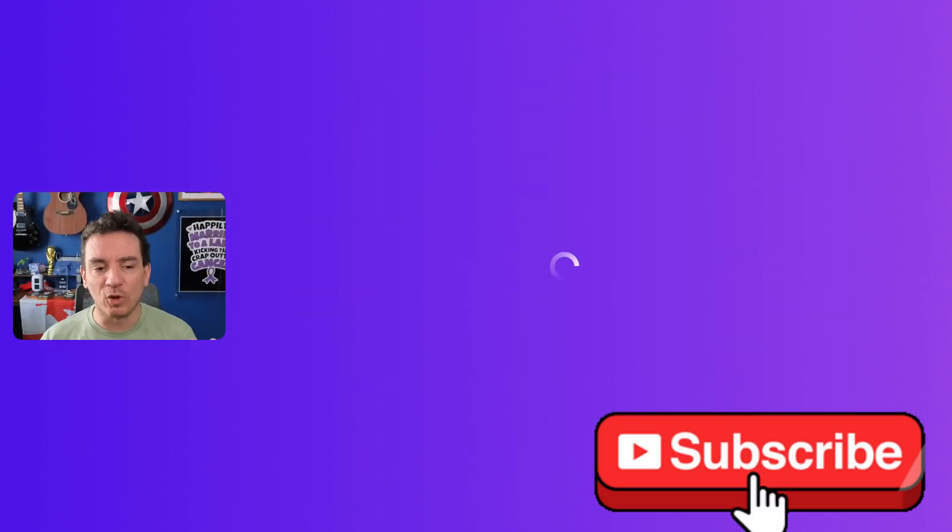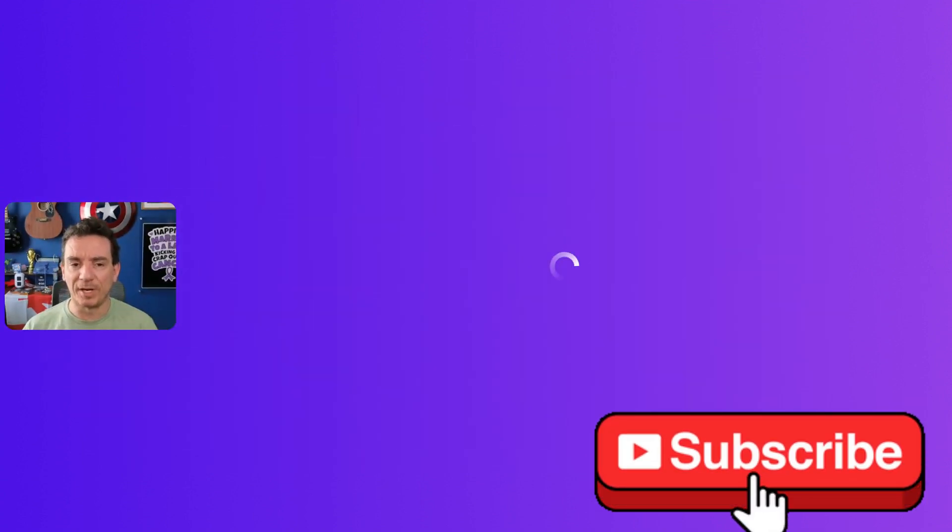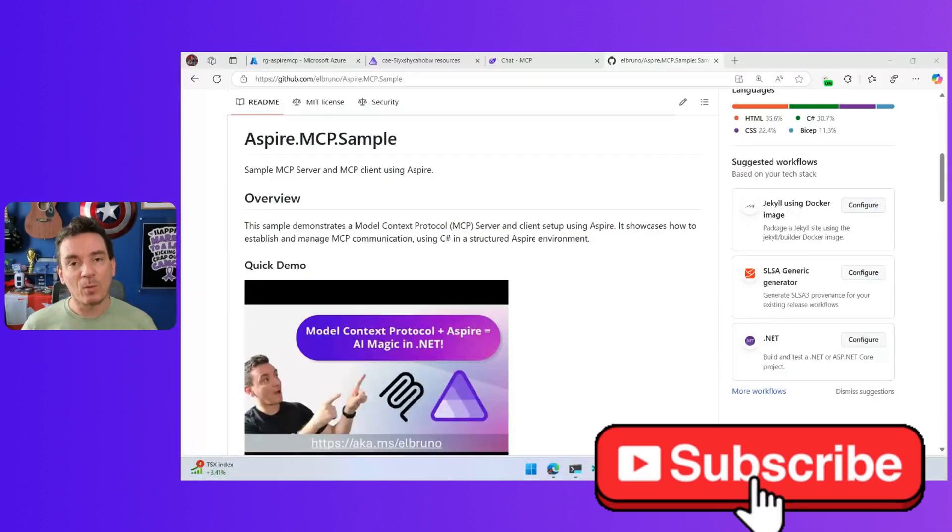Hey, hello everyone. Today we are going to talk about Aspire, MCP, and deploying servers to Azure, because this is one of the topics that a lot of people are interested in.